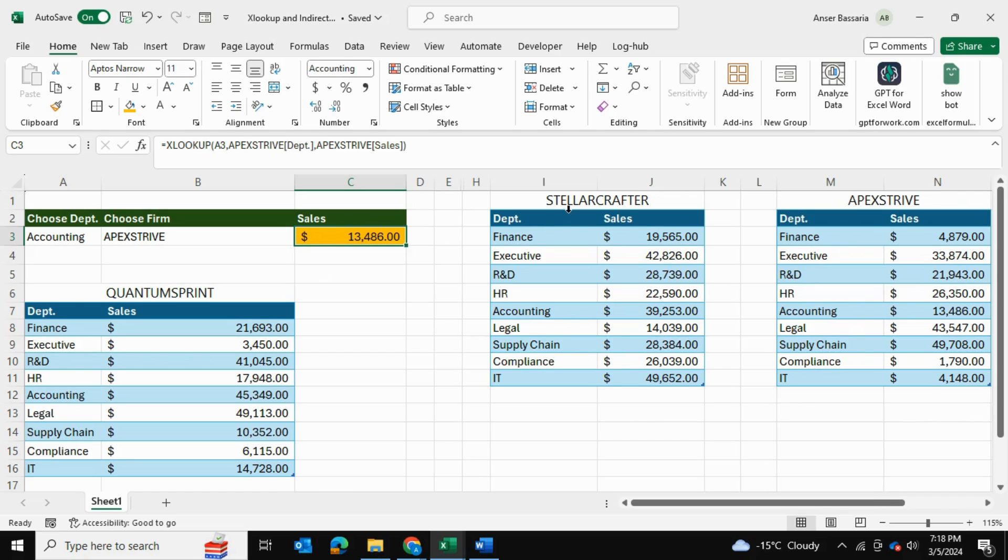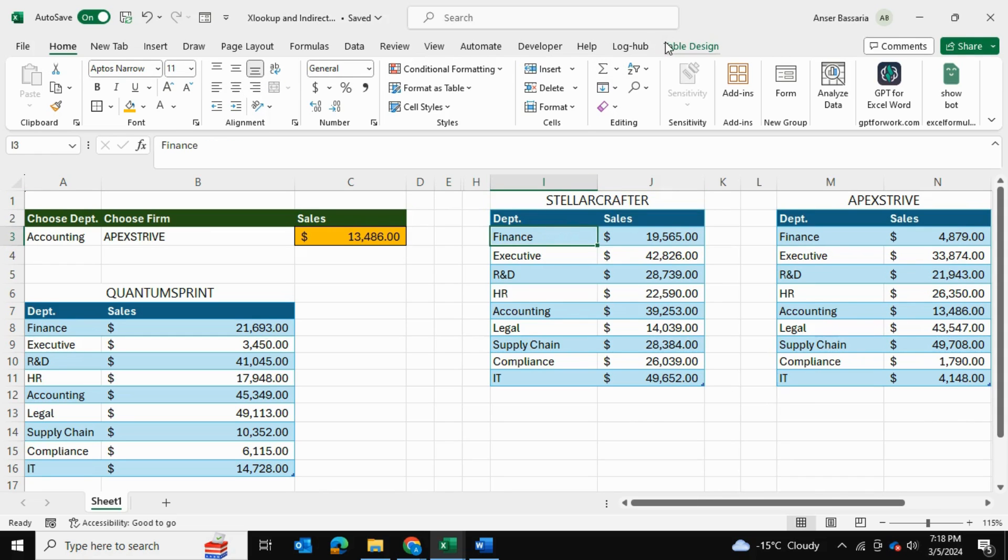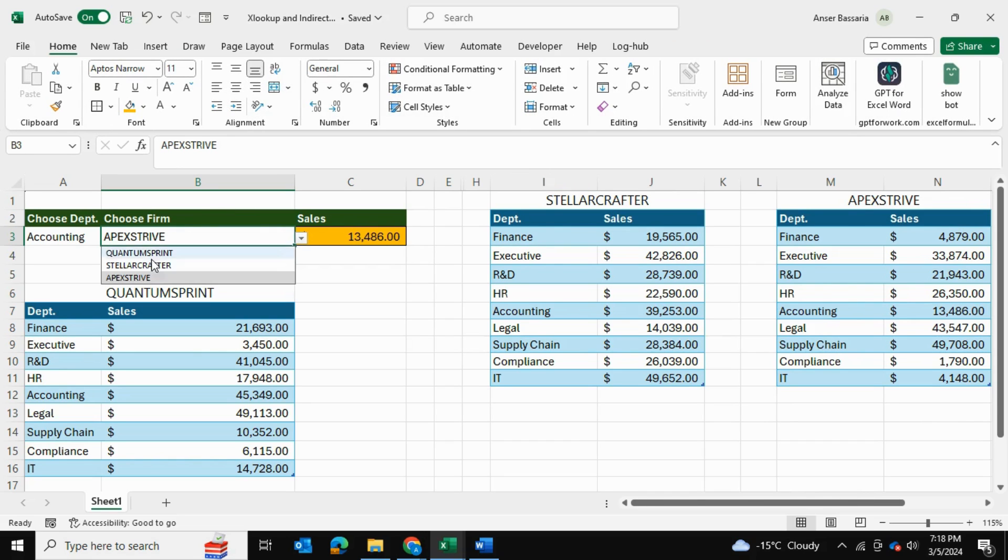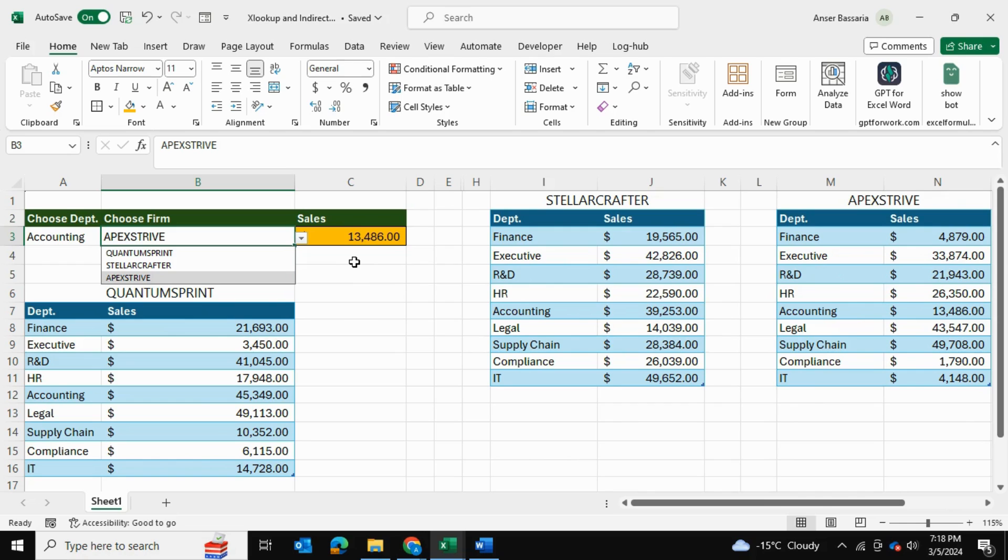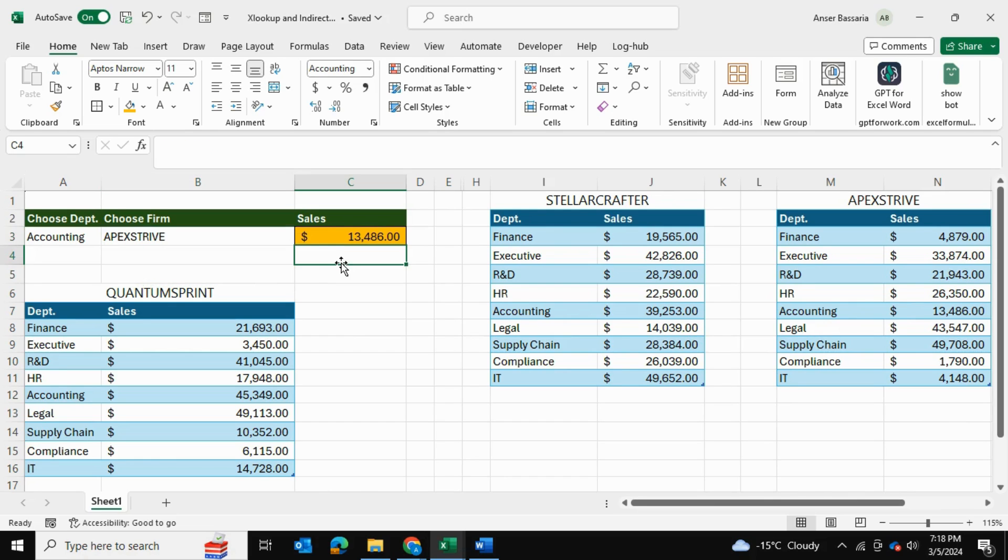But before I do that let me also mention to you that these table names are actually saved as the company name. So if I go into table design this is called Stellar Crafter and it's important to note that these table names are the same ones that are in our drop down list over here. So these are the three table names of these three tables. These names have to be the exact same in order for us to be able to do this function. So if this was called table 1 for example then we would need to have table 1 within our data validation drop down list as well. And I've shown how to do data validation in my previous videos as well. But essentially these names need to be the exact same including the capitalization, the spaces and everything. Now that's out of the way.